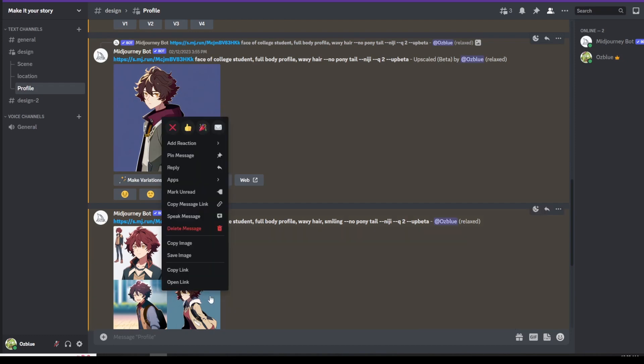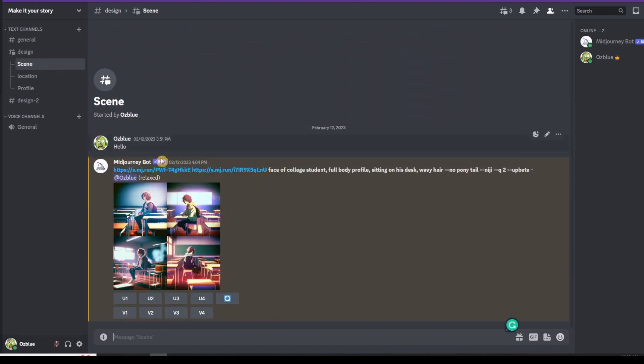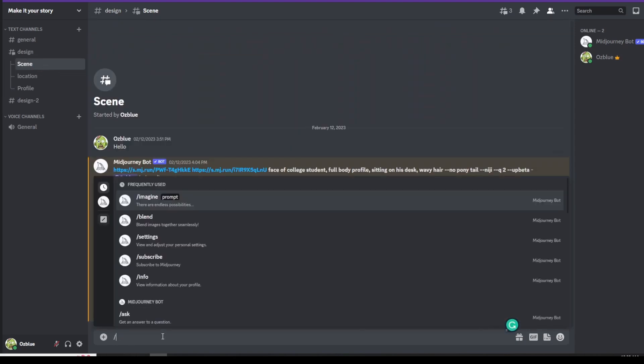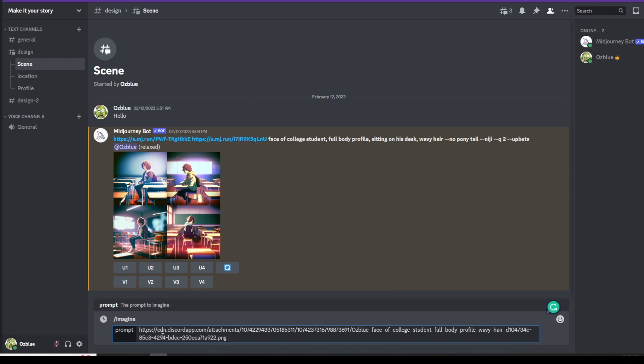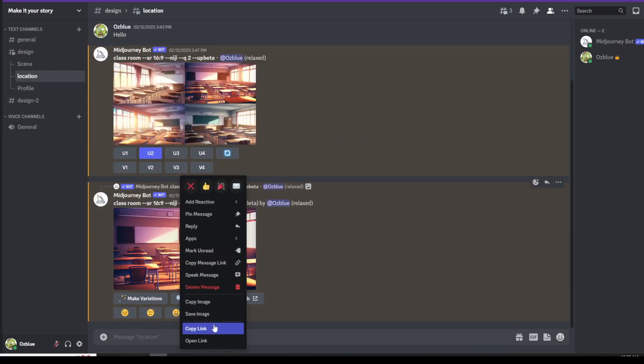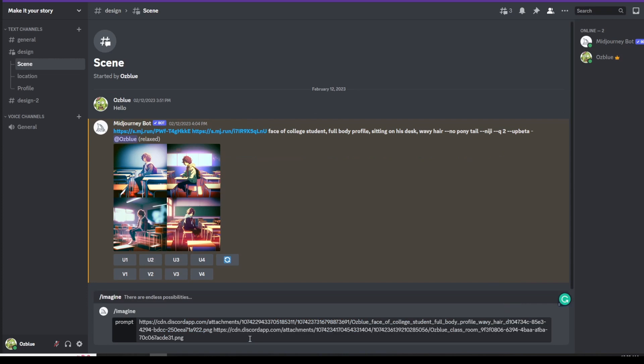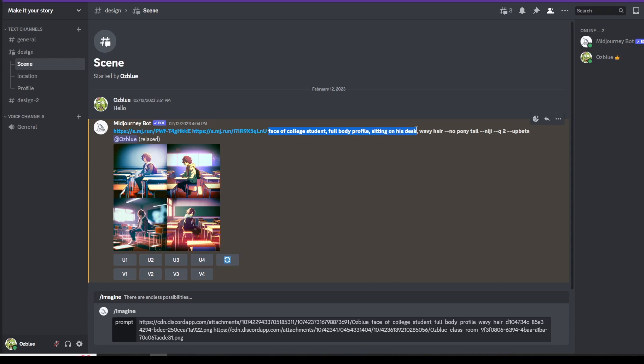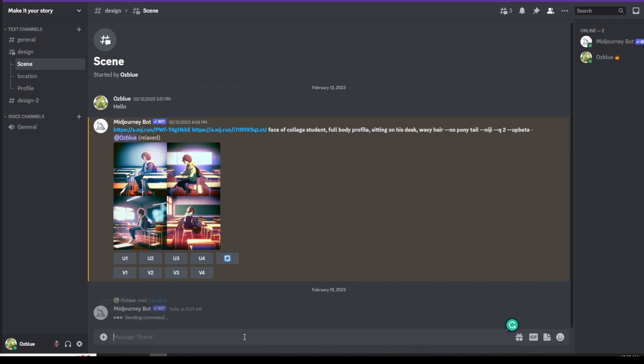You copy that, right-click and copy the link. Then you go back to scene. Then you forward slash imagine and then paste. Then you go back to the location and then you copy that as well, copy the link. Then you go back to scene and then paste. For the prompt, you use the face of college student full body profile. Then I was imagining the character sitting on a chair, so I just put in sitting on his desk. He has to have wavy hair and doesn't need to have ponytail, and hyphen hyphen niji. This is the character I created. I'll just paste that information here and see how it goes.